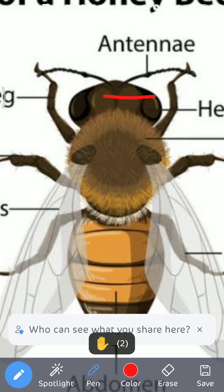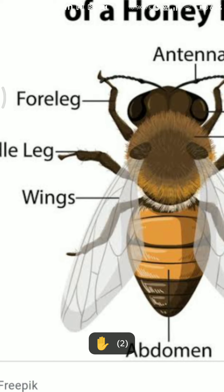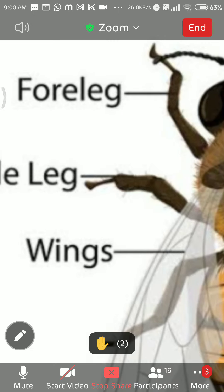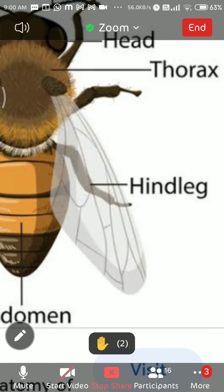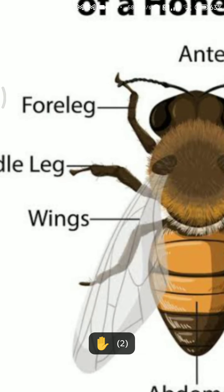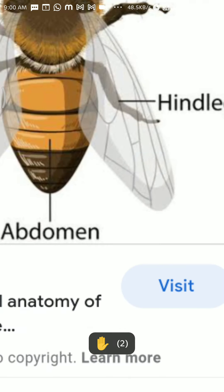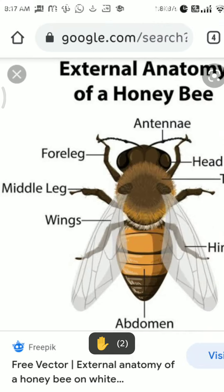Some arthropods have wings and some are wingless. Some have one pair of wings and some have two pairs. Regarding legs: the front leg is the fore leg (F-O-R-E), the back leg is the hind leg, and the middle one is the middle leg. They usually have three pairs of legs but can have more. That is all about arthropods.